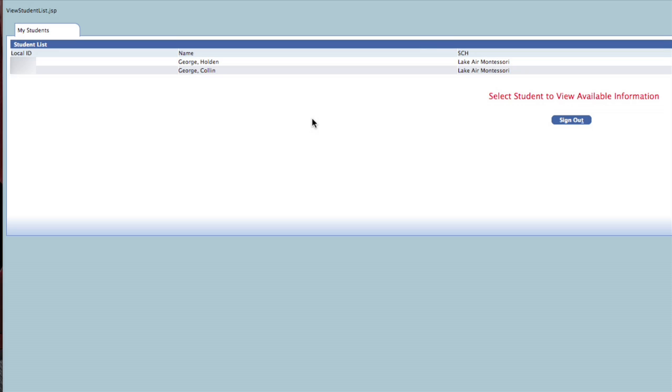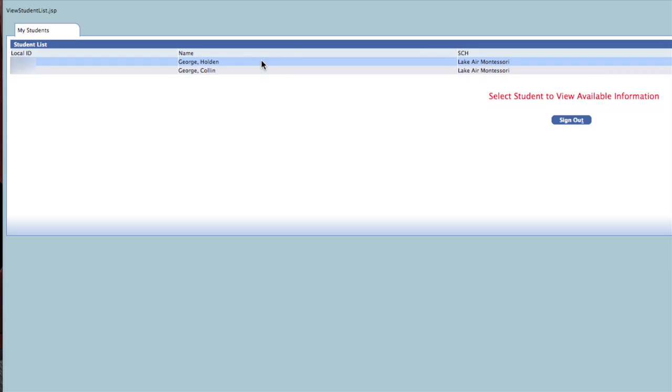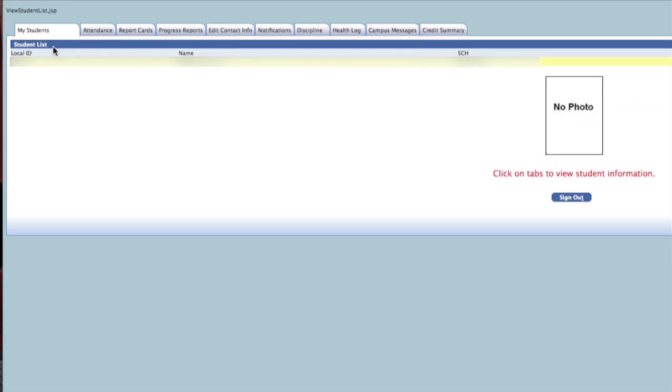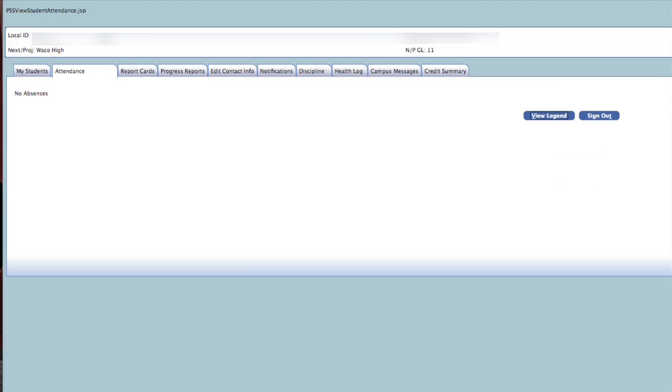You can now look at the information of your child by clicking once on his or her name. You will see various tabs that give you up-to-date information on your child. The attendance tab will list any absences that your child has had along with the absence code.